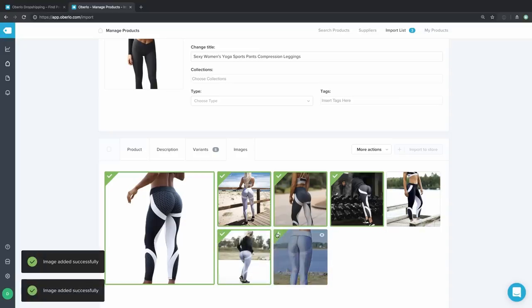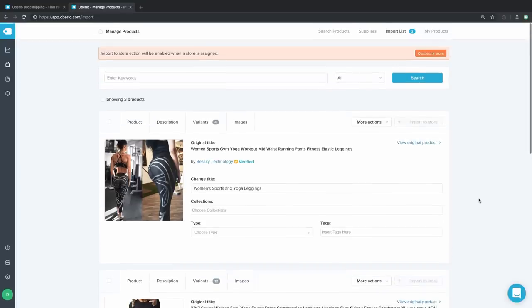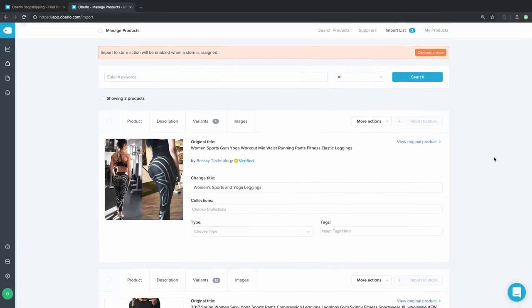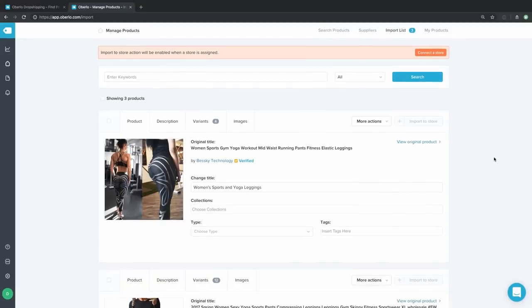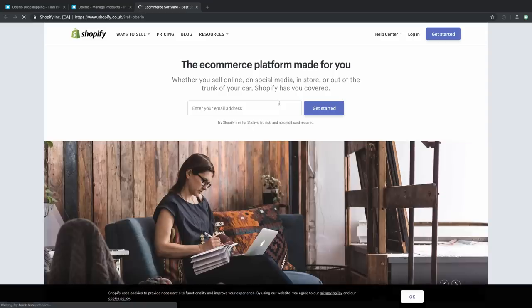Now it's time to connect Oberlo to a store. To connect our Oberlo account to a store, we're going to click on the 'Connect a Store' button. There are two things you can do: enter your Shopify store URL if you have one, or click 'Create New One.' We're going to click 'Create New One,' which will take us to Shopify.